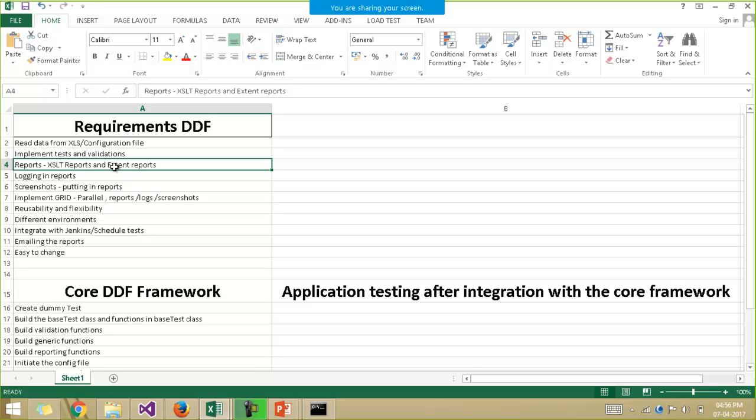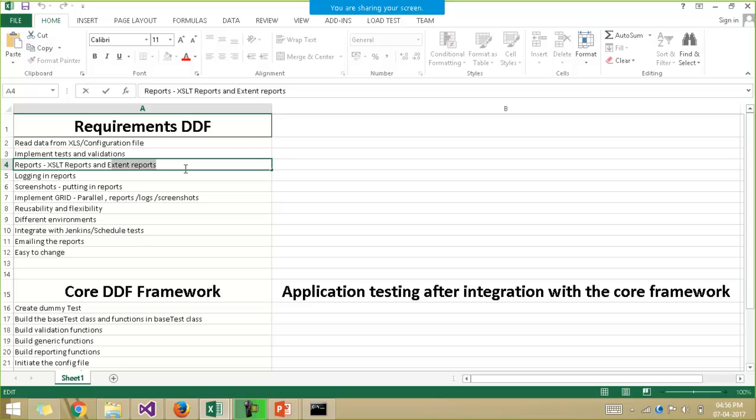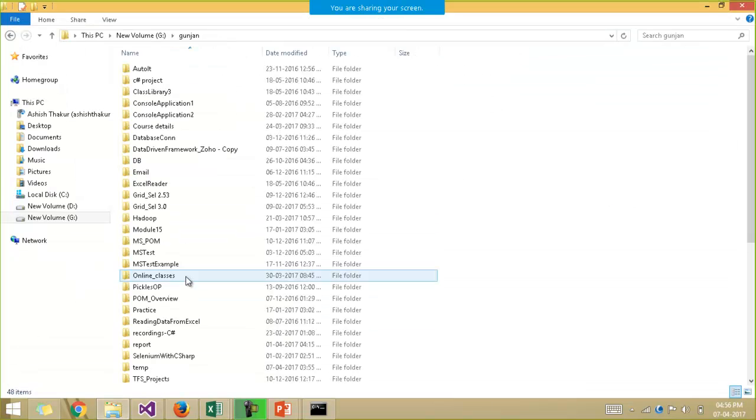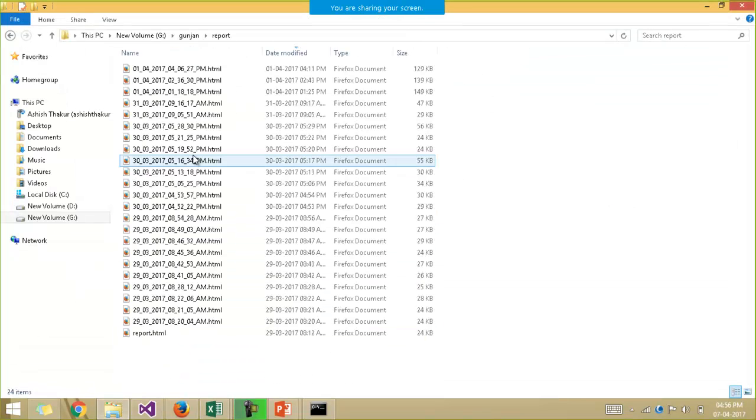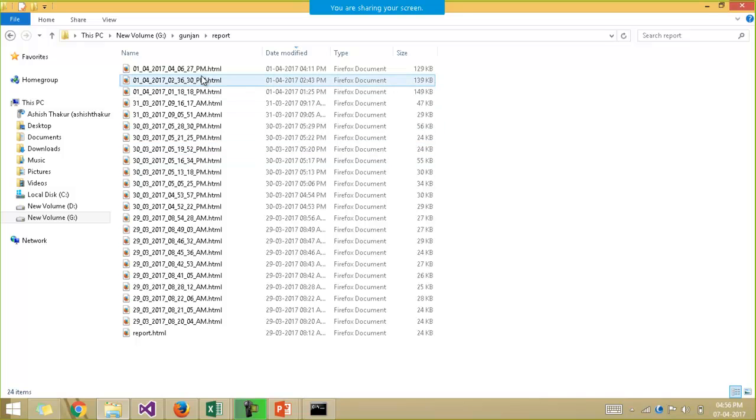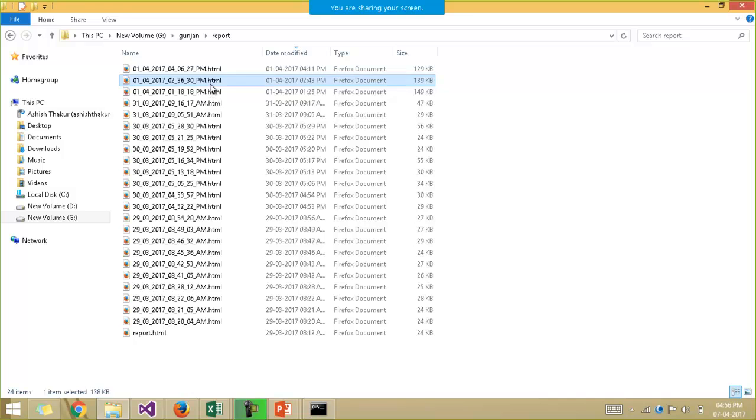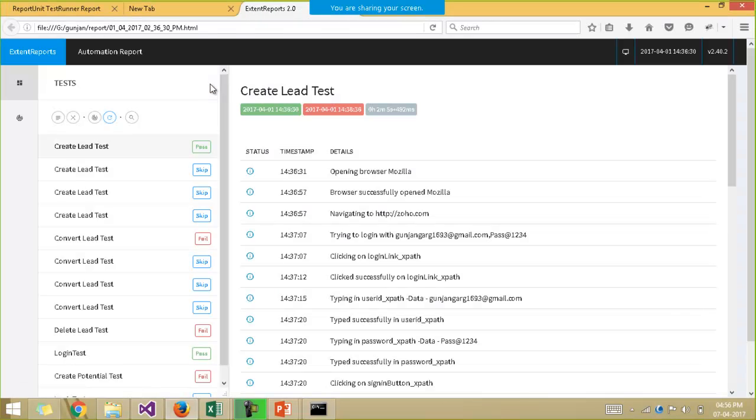Now there are two types of reports, the XSLT reports and the extent reports. Extent reports are more famous these days. We'll give you an example and just open up a sample extent report. So every time we run the program, a new report is generated based on the timestamp. For example, this is my example of the extent report.